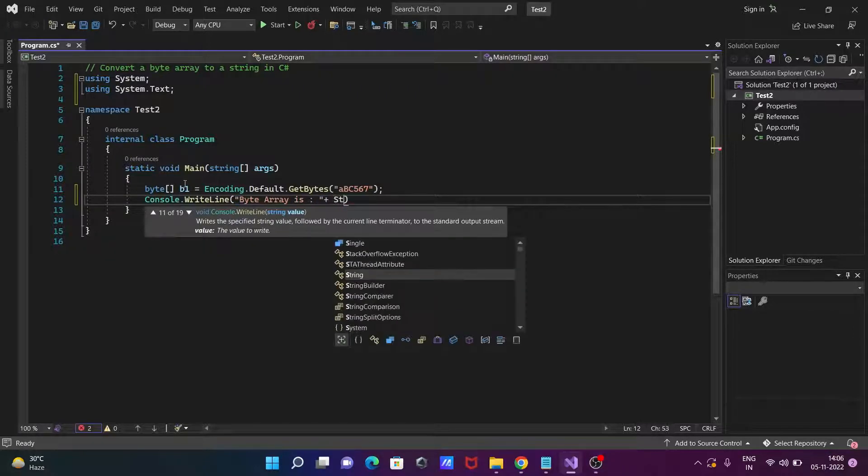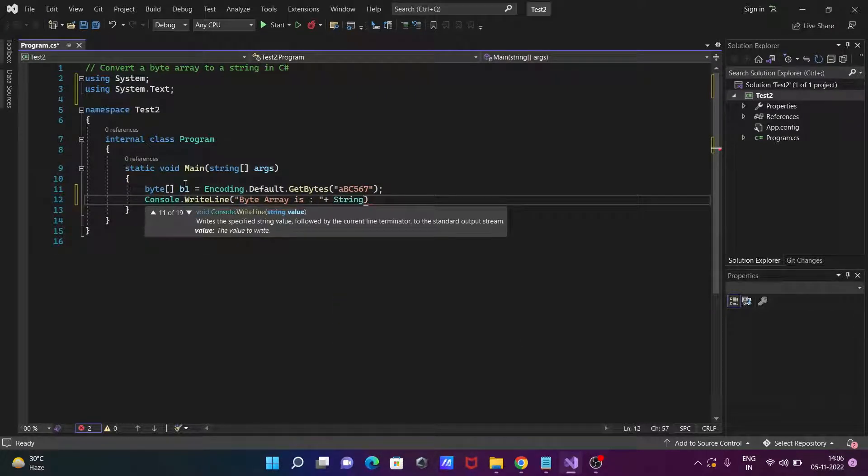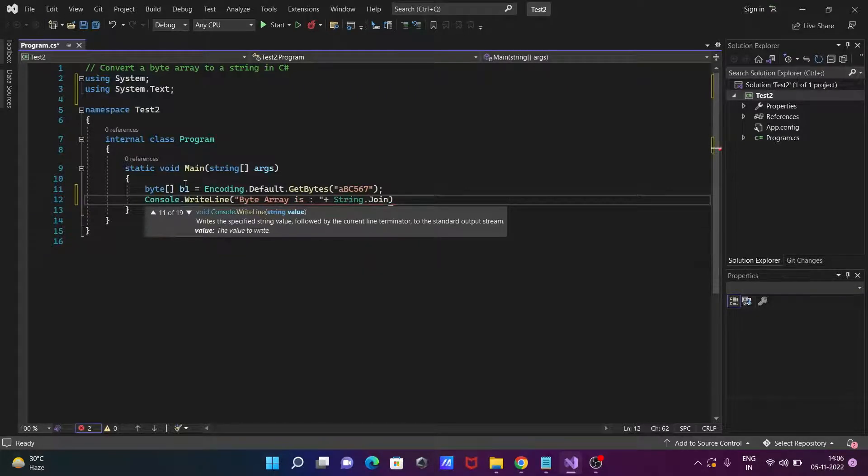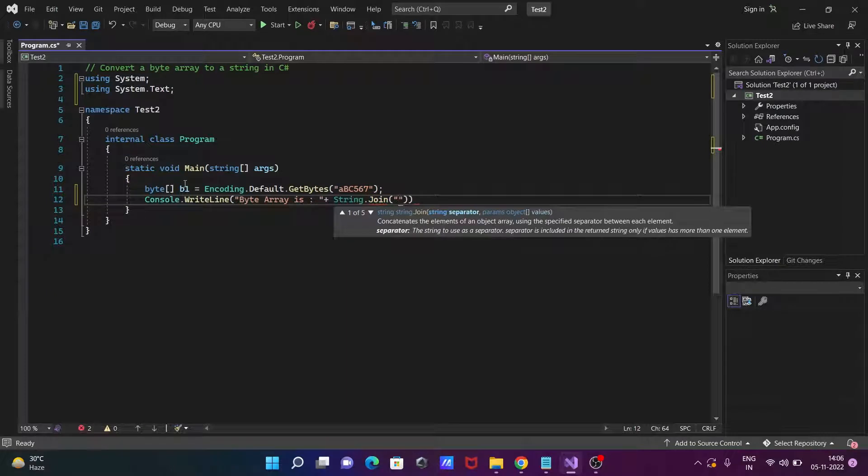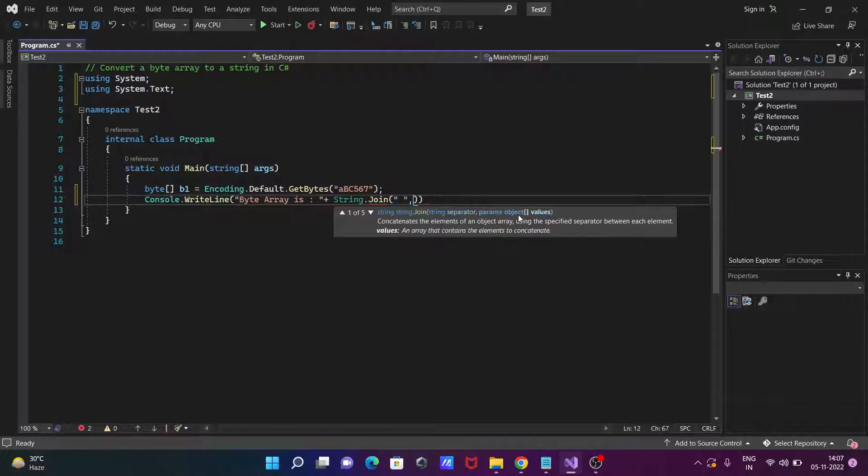There after let's use the plus, then a string and use the join. There after at this place in the double quotes, first is here you can give any separator parameter and the next is params object.